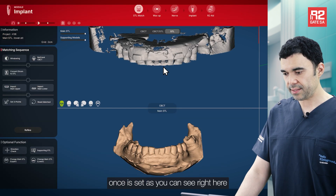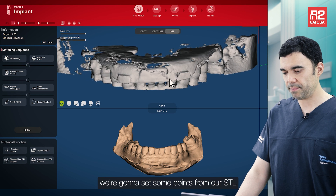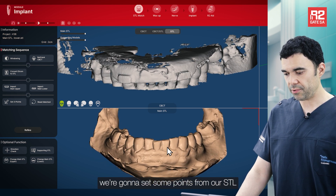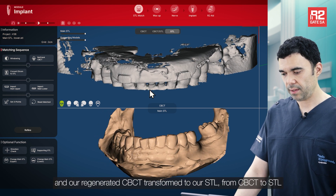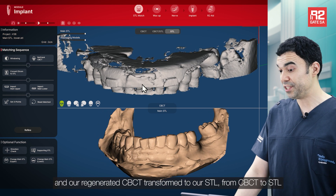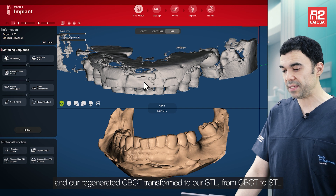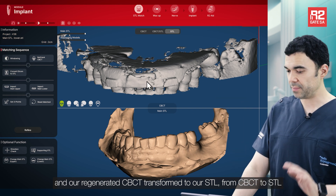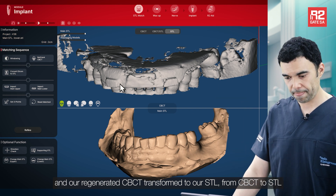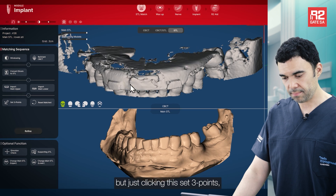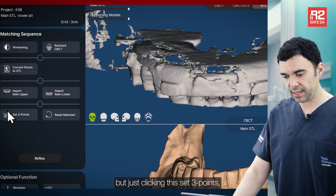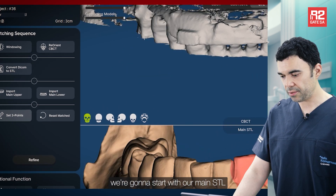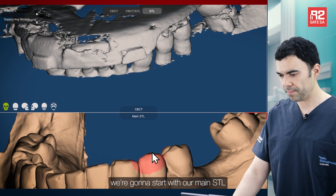Once it is set, as you can see right here, we are going to set some points from our STL and our regenerated CBCT transformed to STL. By just clicking Set Three Points, we are going to start with our main STL.